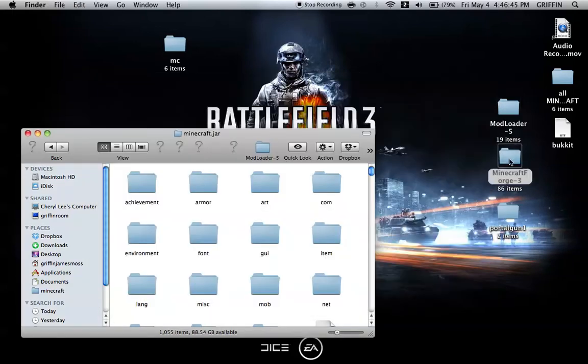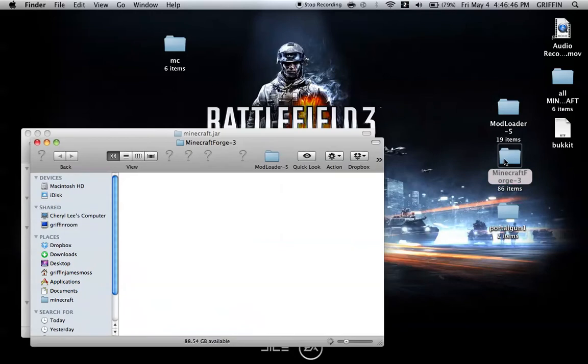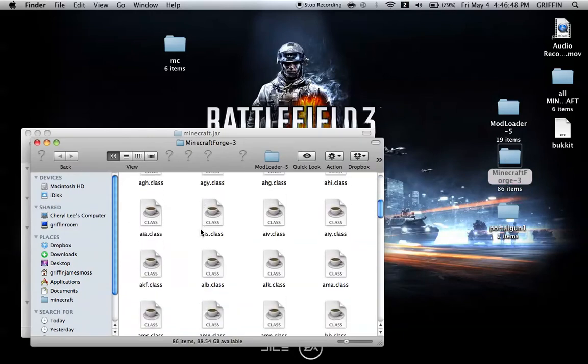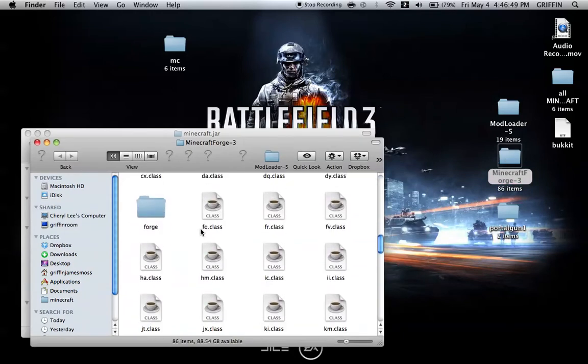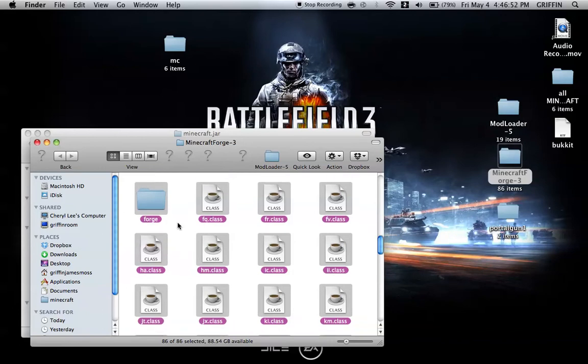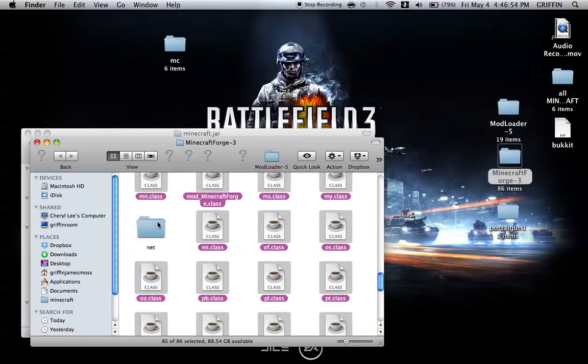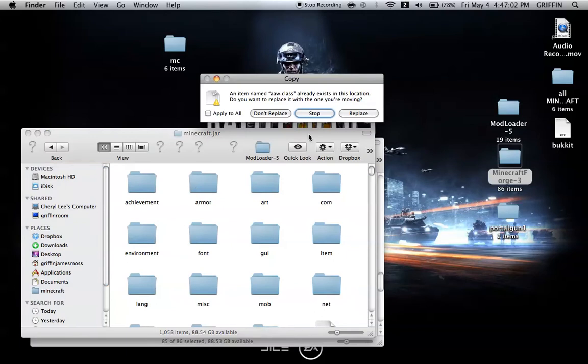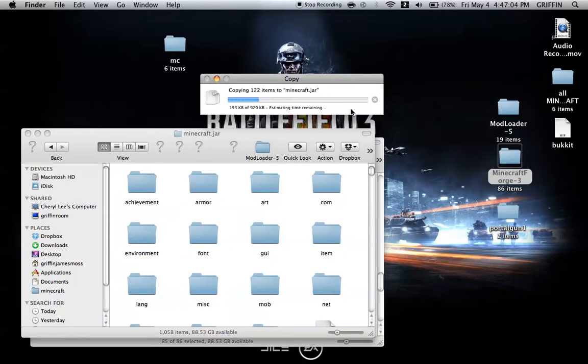Then we're going to open Forge, and all you're going to do with Minecraft.jar is select all except for the Net class, the Net folder. Then just put everything except for the Net folder into the Minecraft.jar. You're going to Apply to All and Replace.